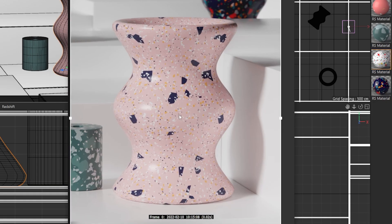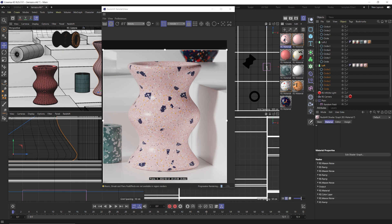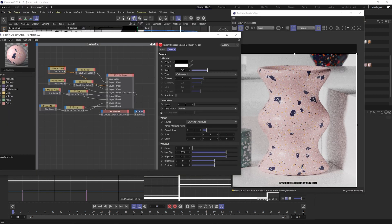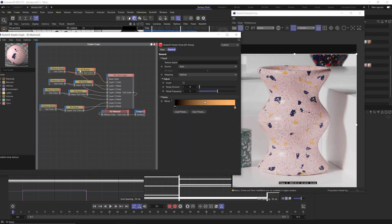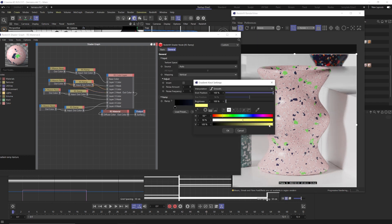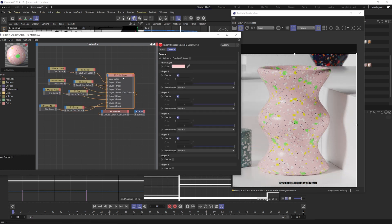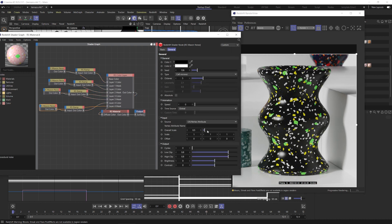So now you can see we have this really nice Terrazzo that's been created. All we need to do is save this material and then make copies of it if you want, just changing the colors, values, and seeds — really all you need to do if you like the look but just want a different color and pattern. Go in here, make a few adjustments, and you'll be able to create infinite amounts of Terrazzo.